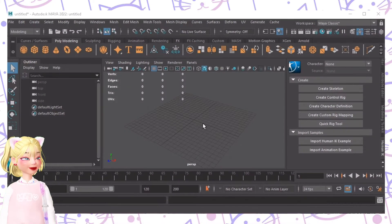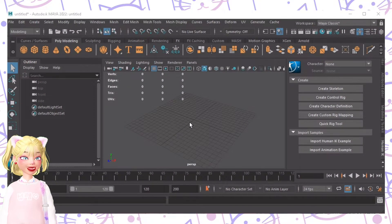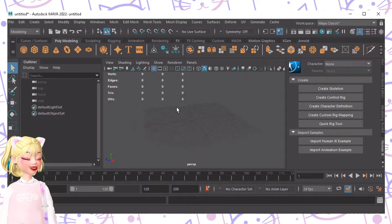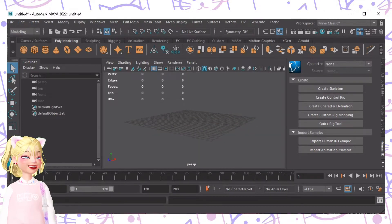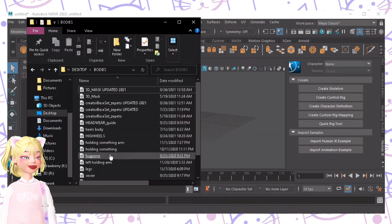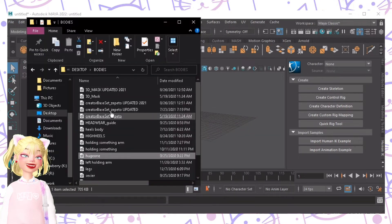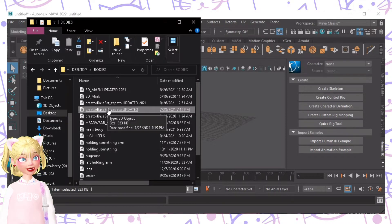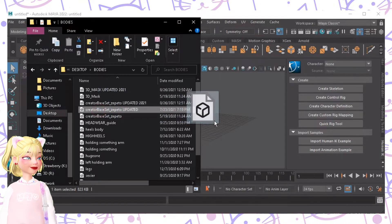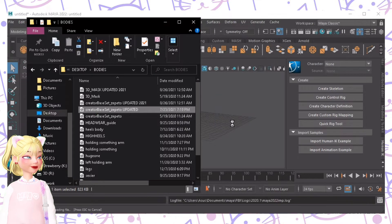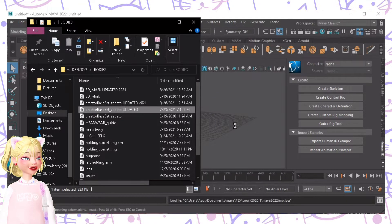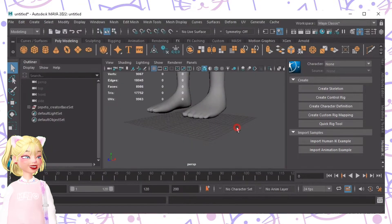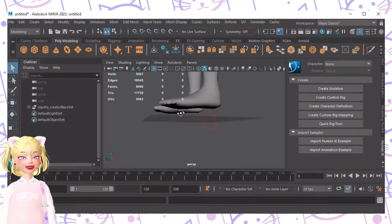Okay, so we have right here my workspace. The first thing we'll do is, of course, drag and drop our creator base set. It should be creator base set. Drag and drop, and then once it's loaded, it looks like this.